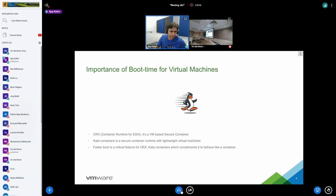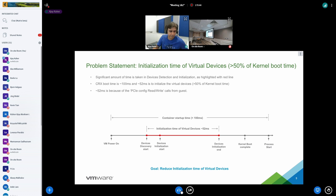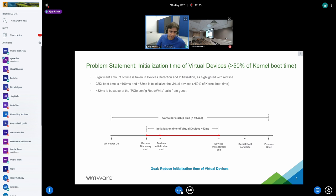We need Linux to boot very quickly — the penguin here represents the Linux kernel booting very fast. Moving to the problem statement: during kernel boot, a lot of time is consumed detecting and initializing virtual devices, as shown by the red line. All readings in this talk are based on the VMware hypervisor. CRX took less than 100 milliseconds to boot, and from that 100ms, approximately 52 milliseconds were taken to detect and initialize virtual devices — more than half of the CRX boot time. We want to reduce this as much as possible.